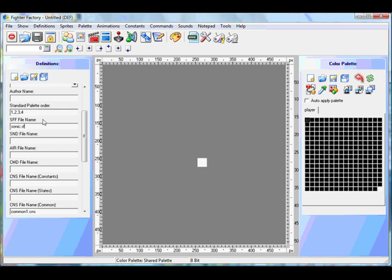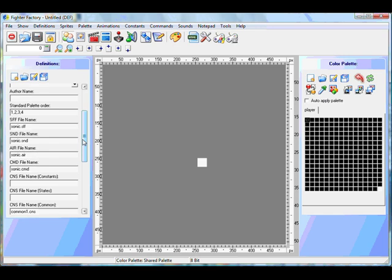You have to type in your character's name dot SFF. And now you do this for each of these - dot SND, dot CNS, dot CMD, dot AIR, and for each of them. Do them like I'm doing it now because this will link up all your files to Mugen so your character can run properly. Because if you don't, then your character wouldn't run properly and your character wouldn't work.